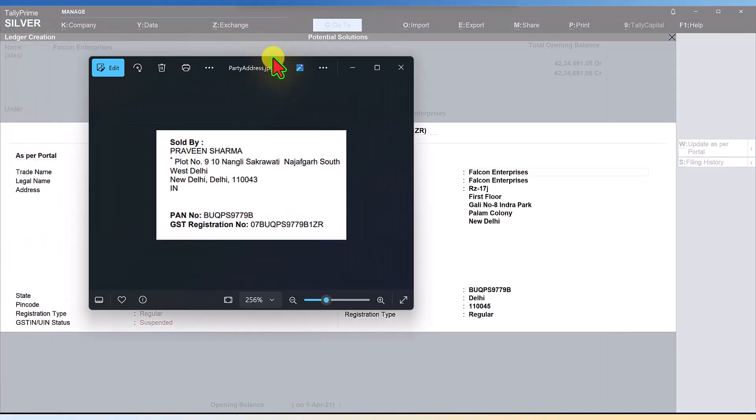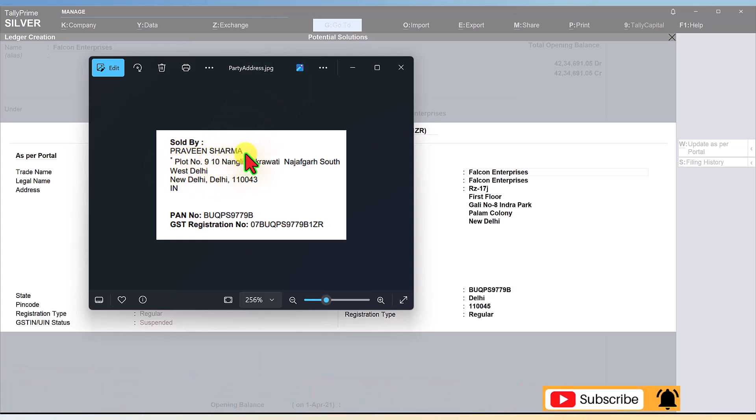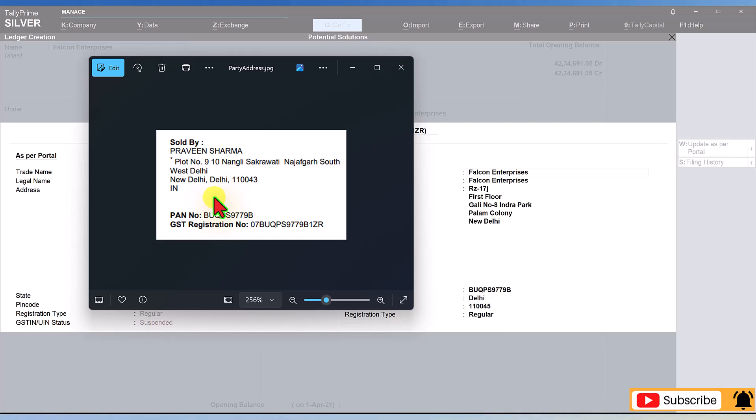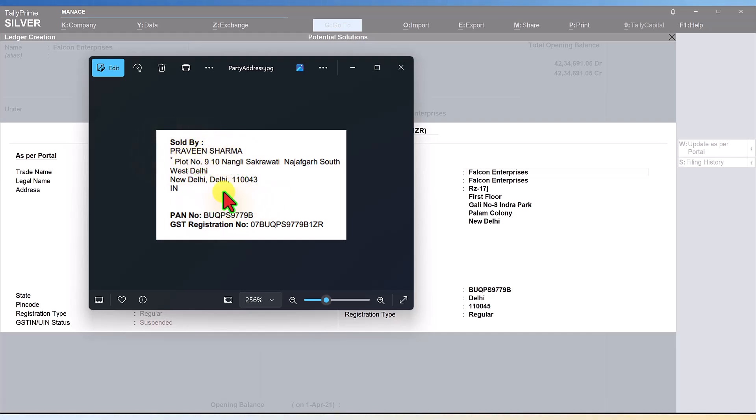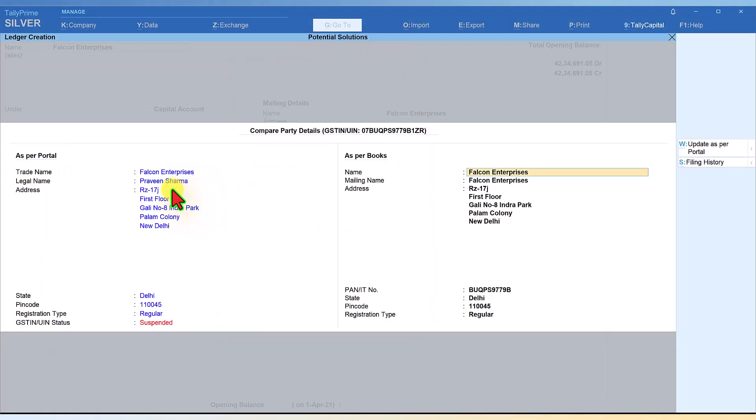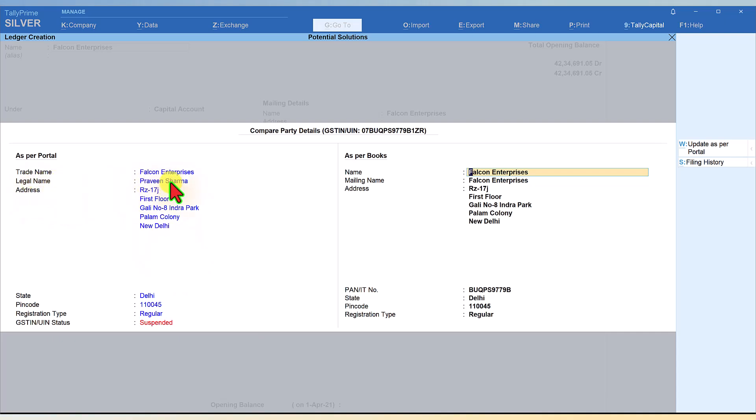The party invoice says Praveen Sharma, which is a proprietary company. Once you register as a proprietor company, the PAN of the individual is captured, so the registration name is Praveen Sharma, but this person's business name or trade name could be different. The fonts we see in blue is the information. The legal name of this person is Praveen Sharma. The trade name is Falcon Enterprises.